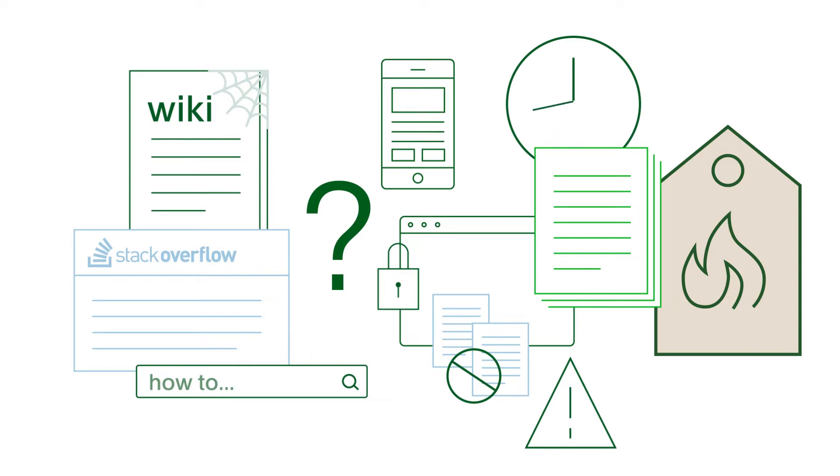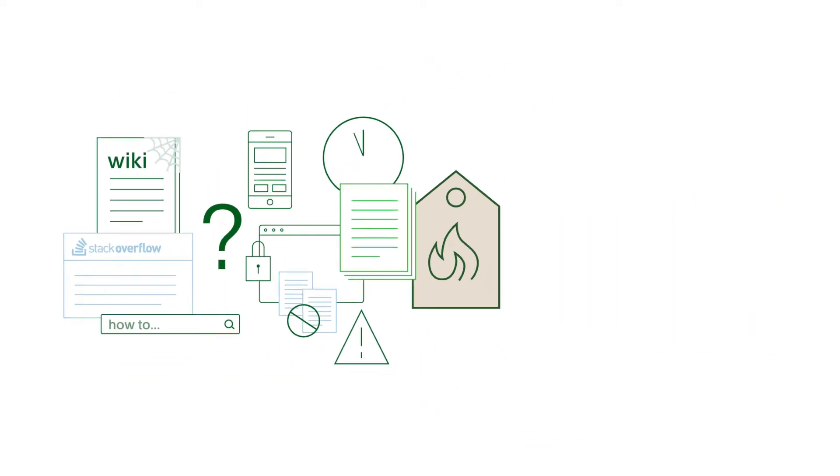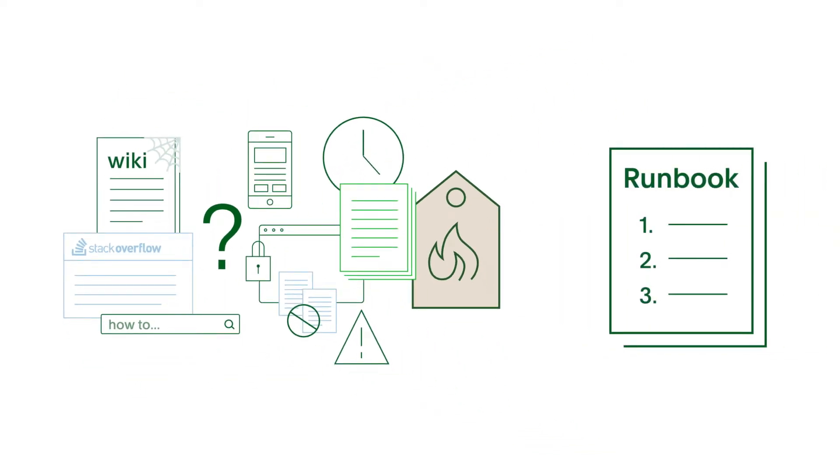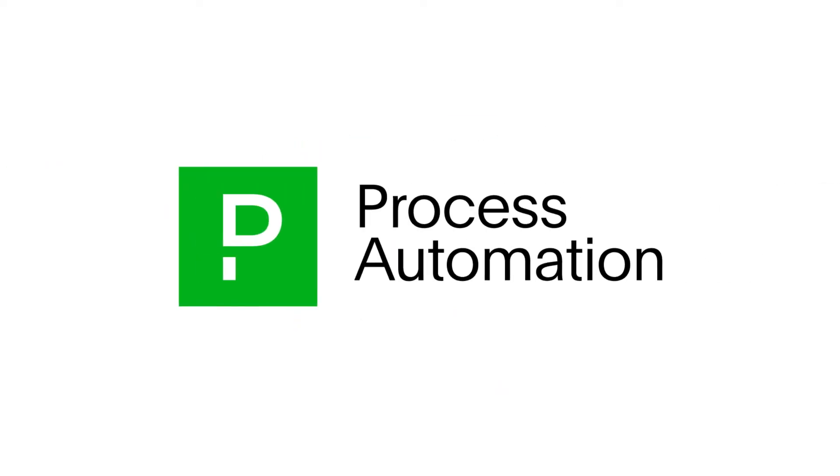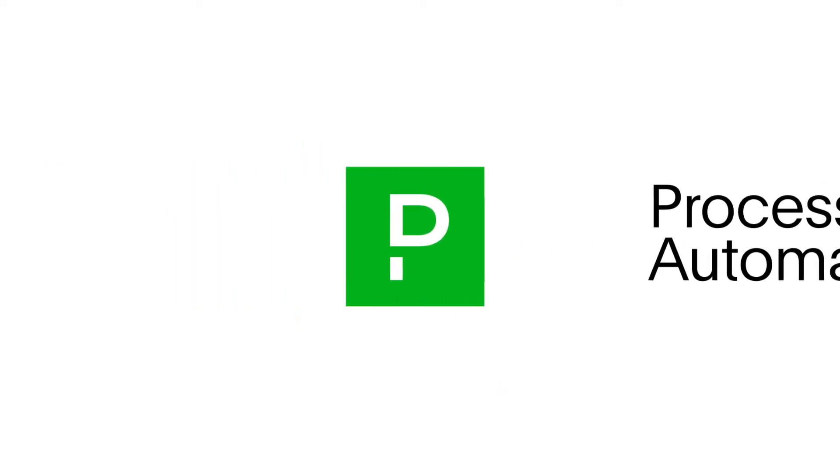Wouldn't it be great if there was a better way? What the operators really need is for their runbooks to be automated. Here's where PagerDuty process automation can help.